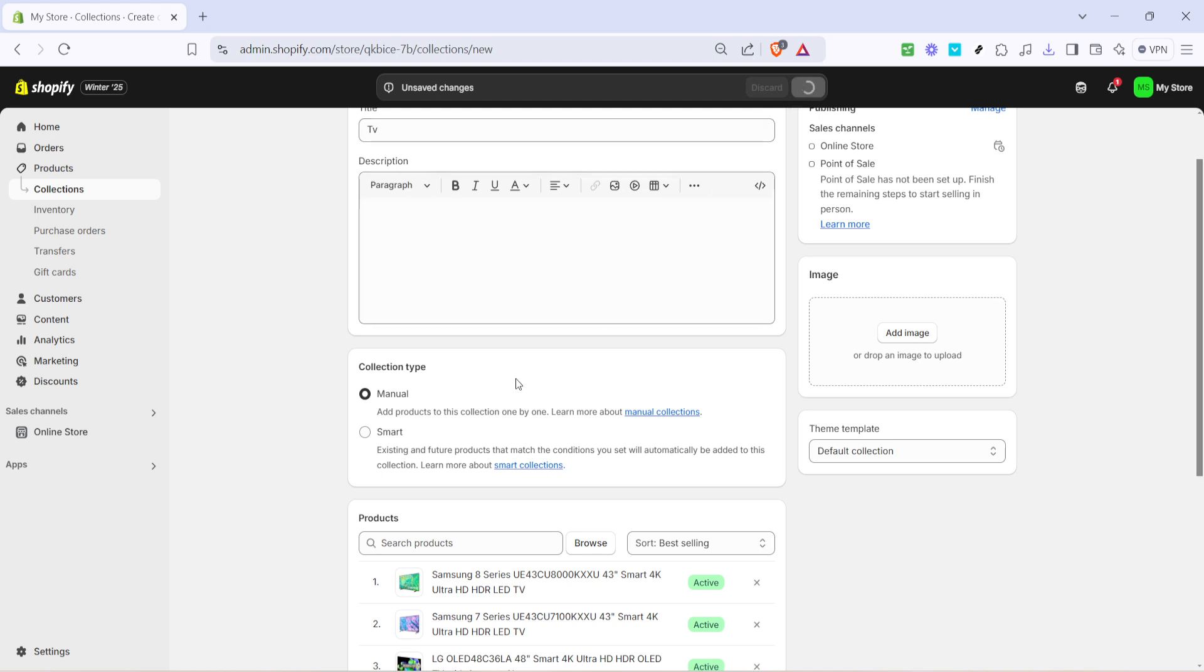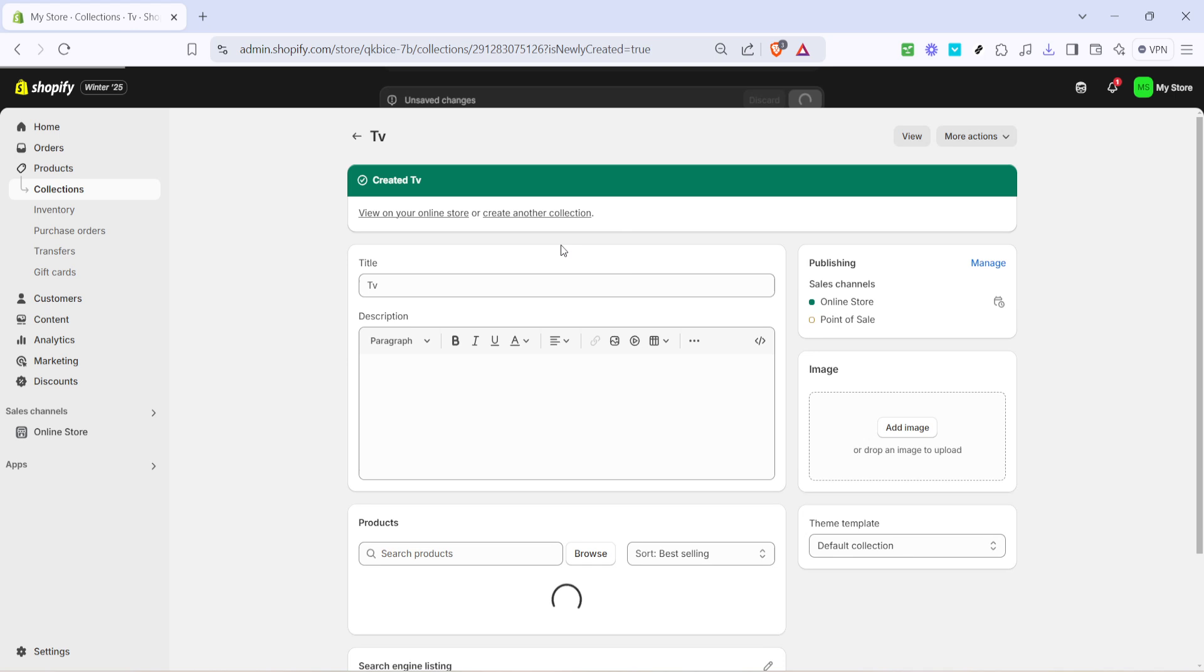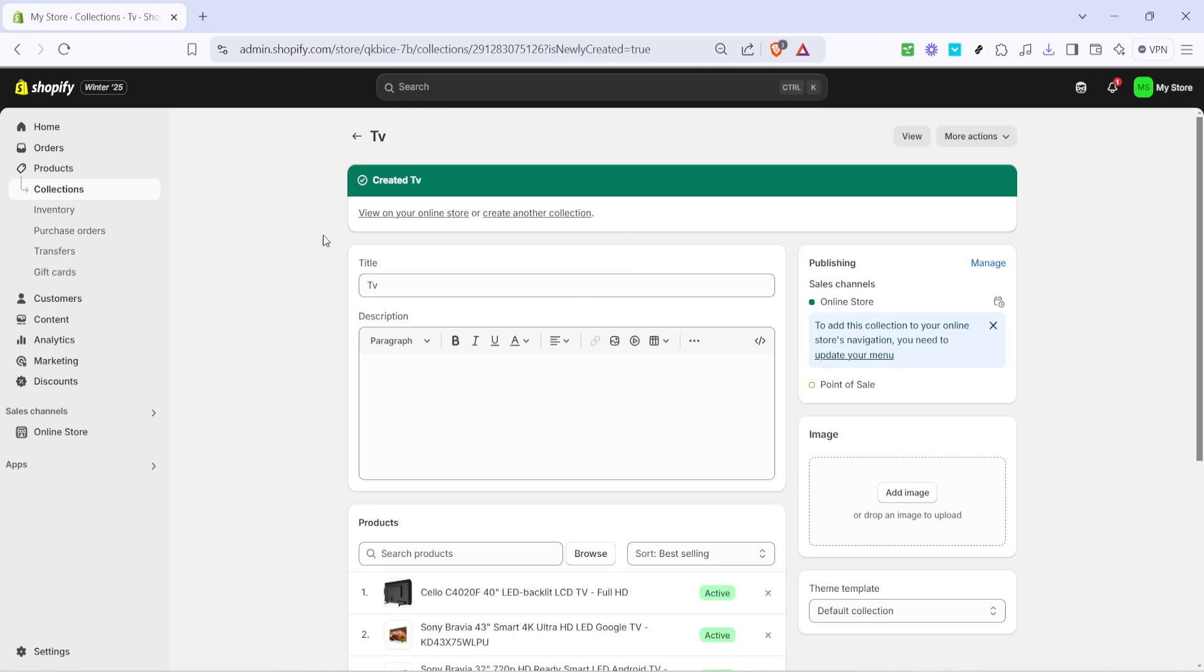Don't forget you can always edit this later if you decide to update your collection with new products or remove some from it. With your products added, it's important to save your changes. Click on save to ensure everything is updated. This is a crucial step, so please don't forget it. Otherwise, all your hard work might be lost.